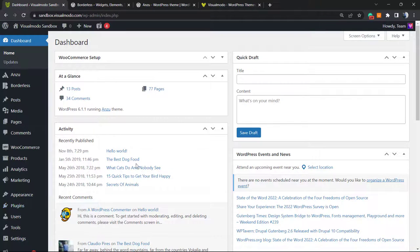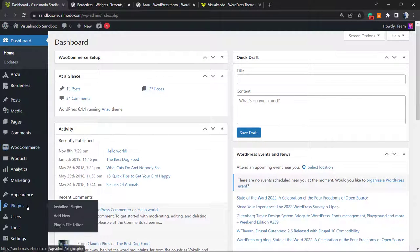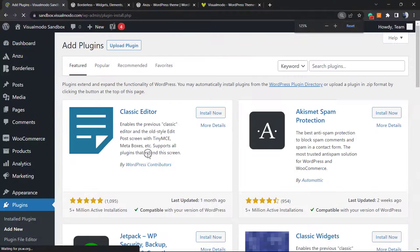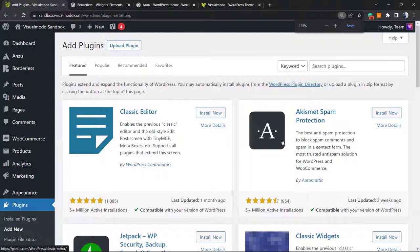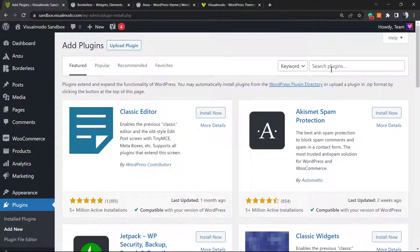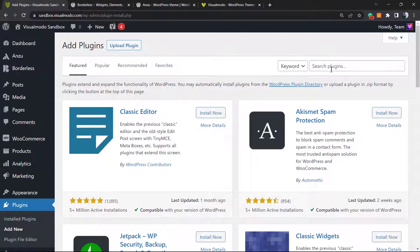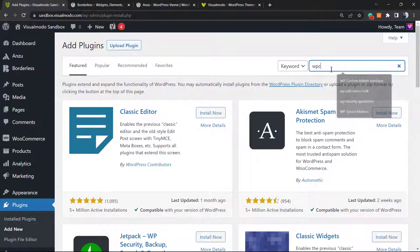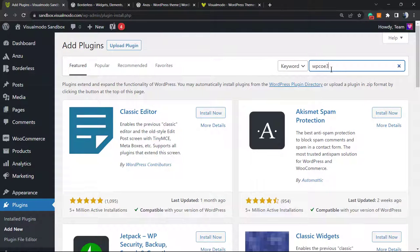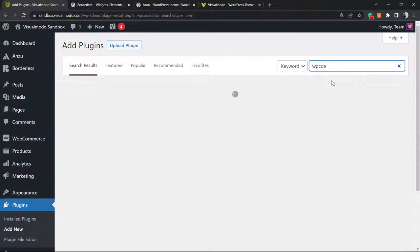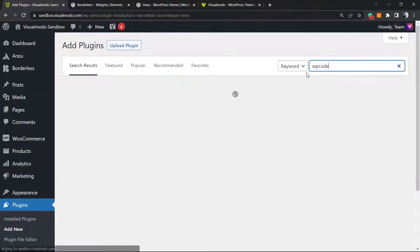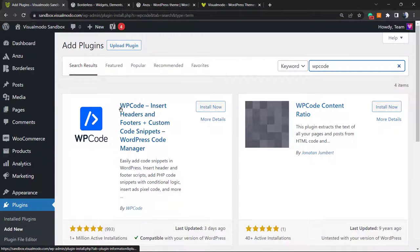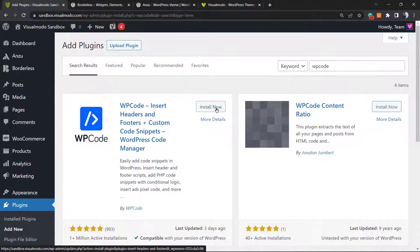I always like to start the videos on dashboard. Review the left sidebar of menus, hover your mouse over plugins and click on add new. We're going to be installing a very useful plugin. In the upper right corner, type WPCode. Here's the one. We're going to click on install now.